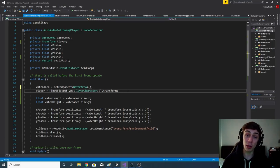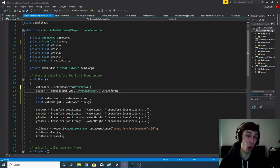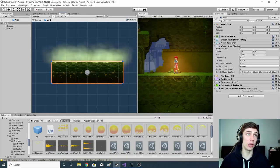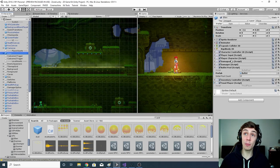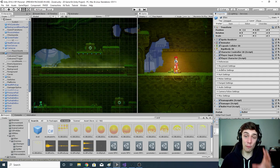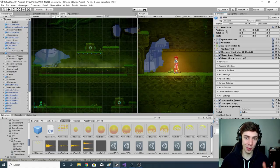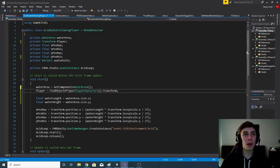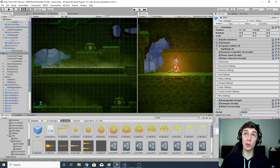Then we do the same for the player variable, but because we're looking for a component on a different object, we use FindObjectOfType<PlayerCharacter>(). PlayerCharacter is a script that is only ever attached to the player character Ellen, so we can safely assume this finds the object the player is controlling. We follow it up with .transform, so a reference to Ellen's transform component is stored inside player.